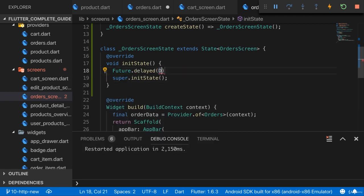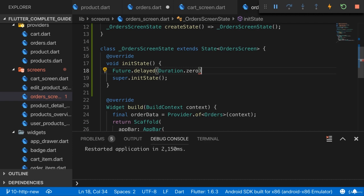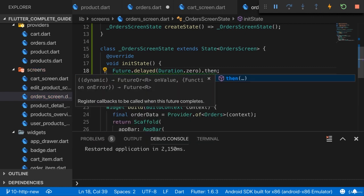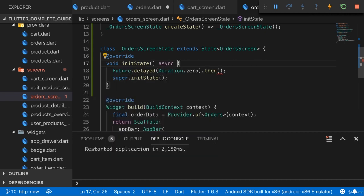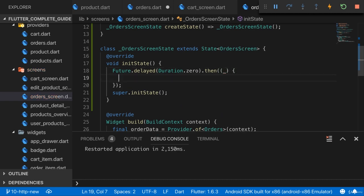We use Future.delayed, which is a constructor that gives us a new future. We pass in a Duration that should pass until this future automatically resolves. Duration.zero is a special value which instantly resolves this, but the way Dart works this still only executes after initialization is done — it's queued at the end. Now here we can add .then(), and we should use .then() — don't turn this into an async function because by default it's not async and doesn't return a future. So instead use .then().